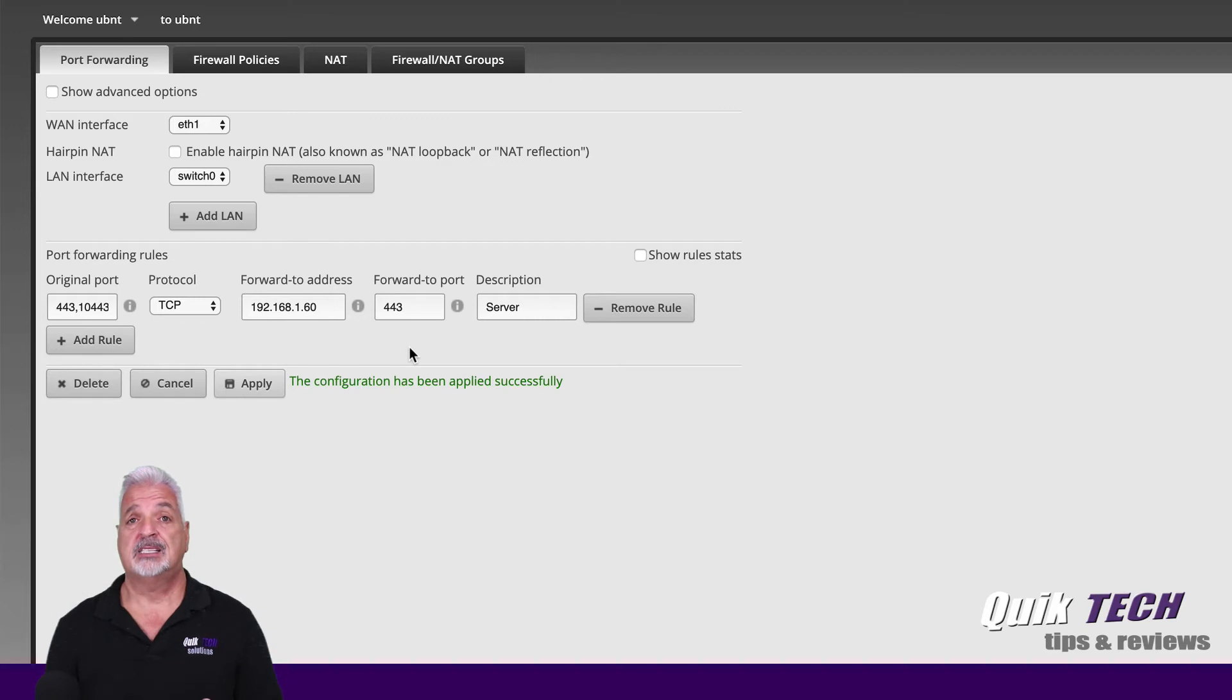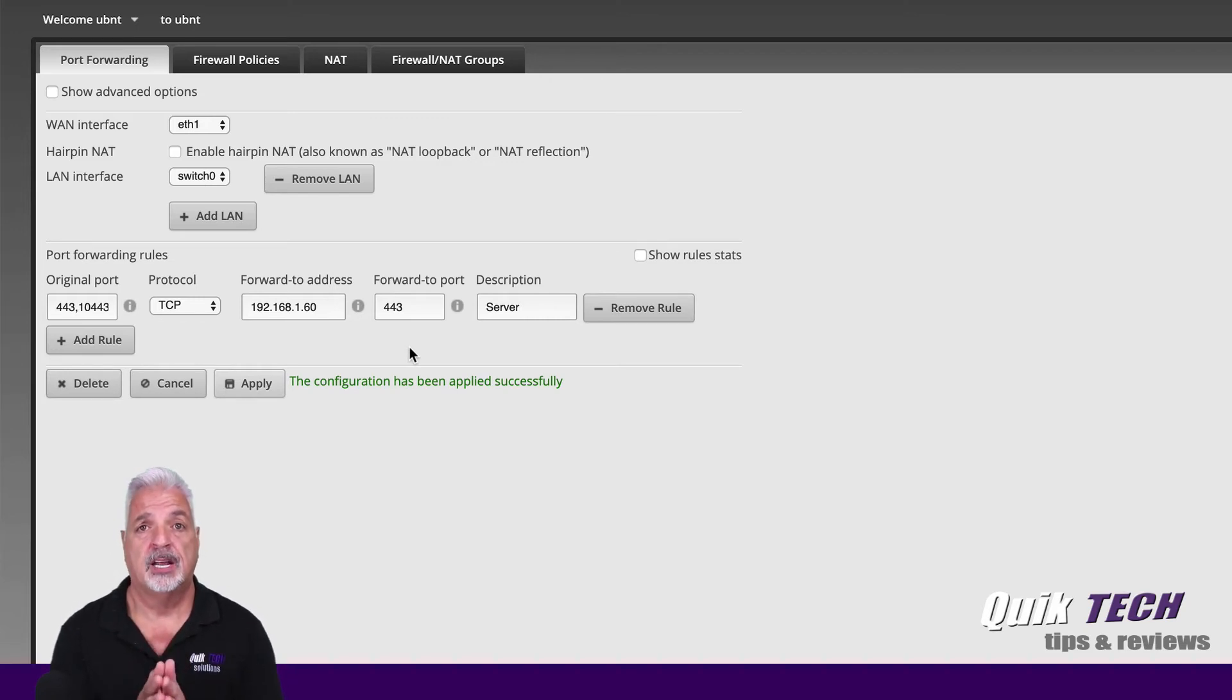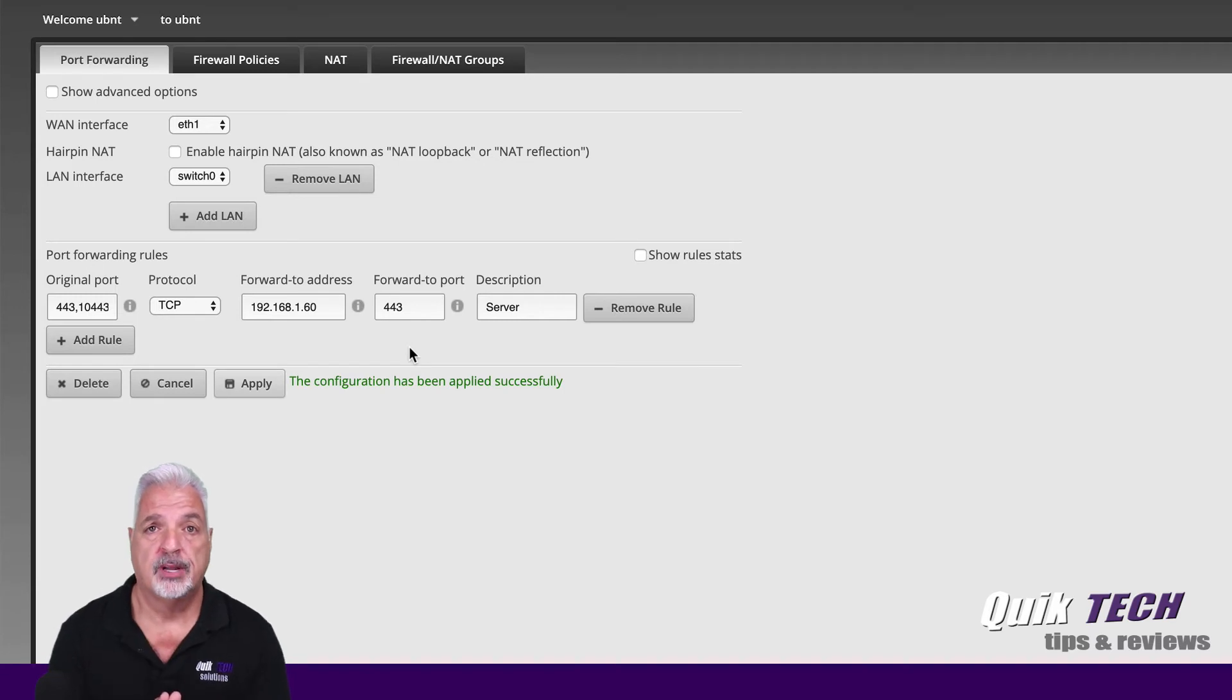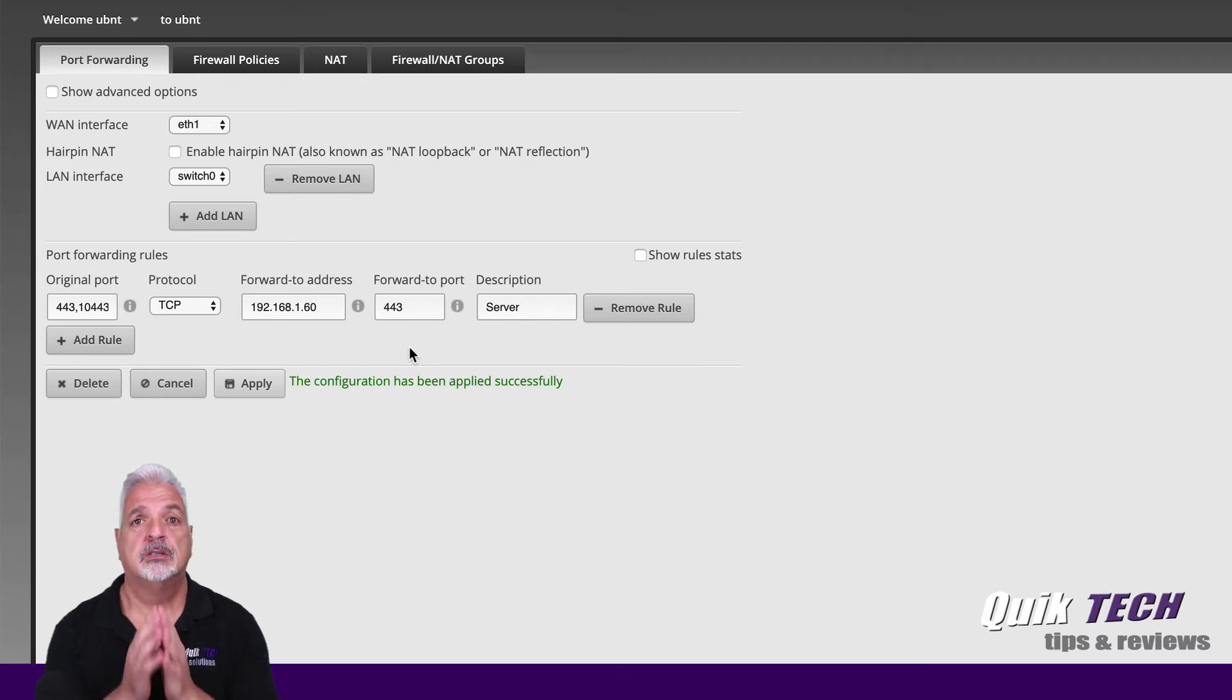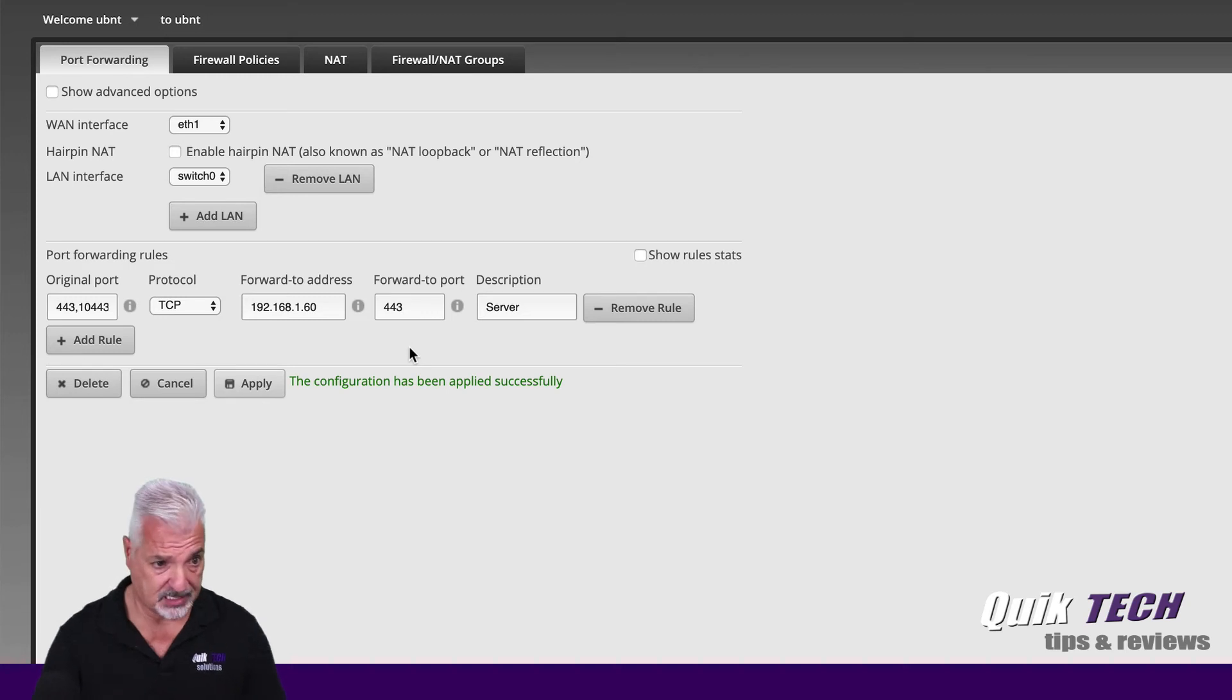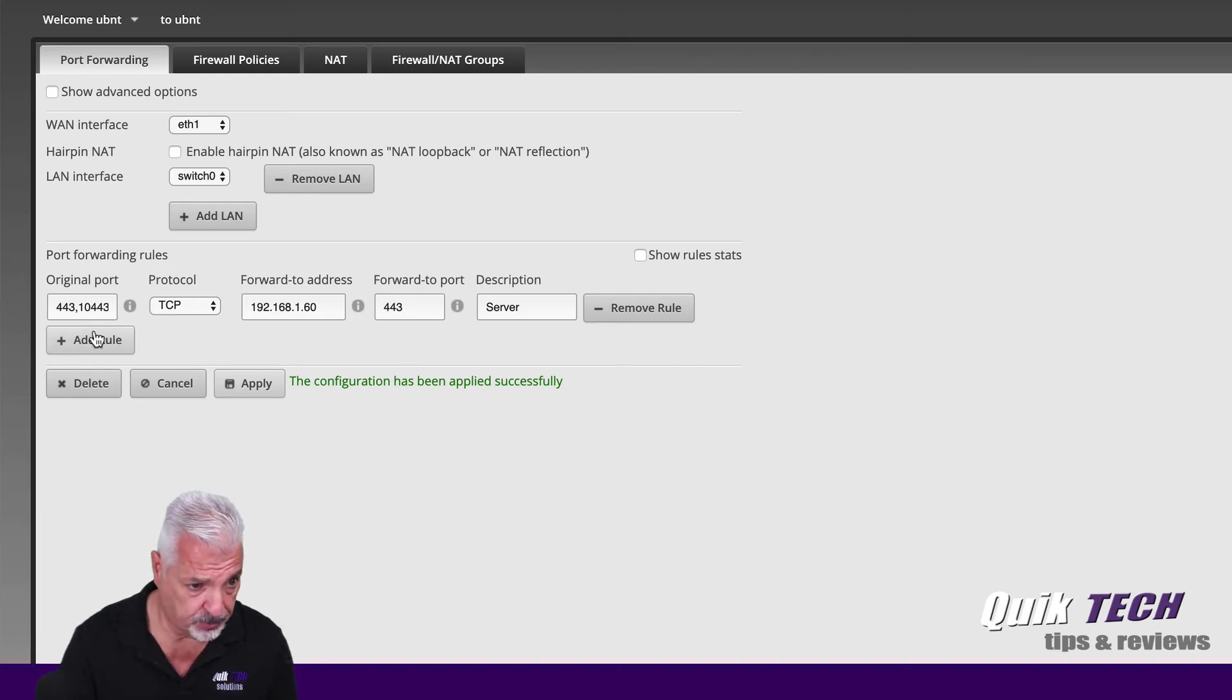So it's that simple to forward multiple ports on an edge router just using one rule. Just separate those port numbers by using commas. Now for a port range, it's equally as simple.